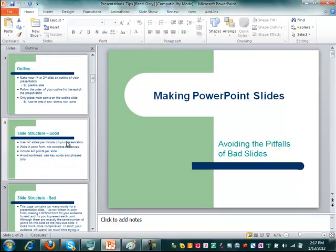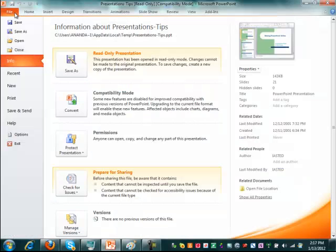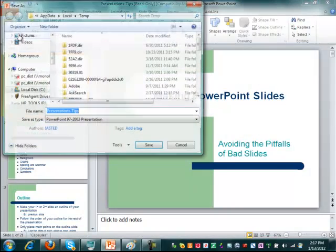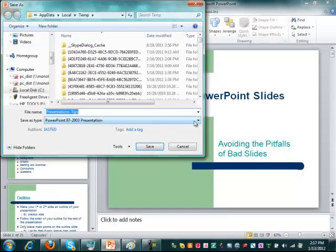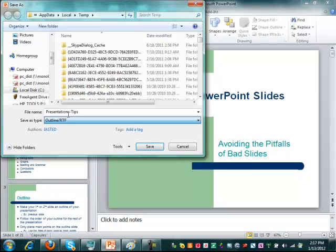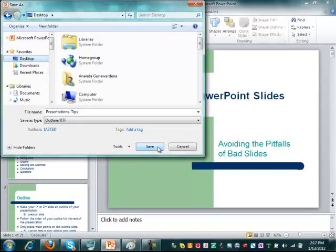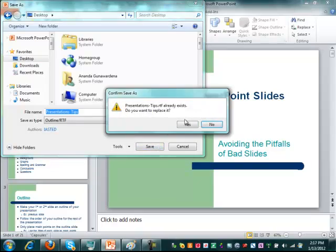Of course you can cut and paste and do things like that. But you can also go to File and do a Save As and save the PowerPoint as an outline RTF file, rich text format. So let's save that file.